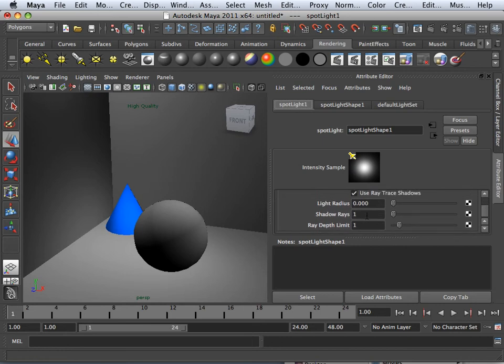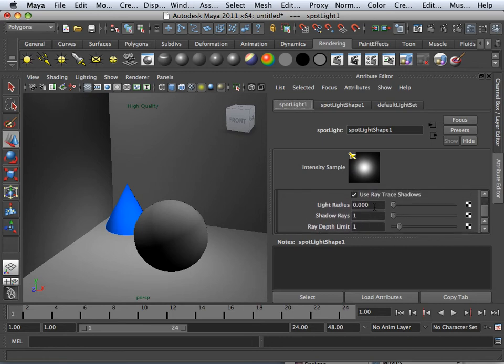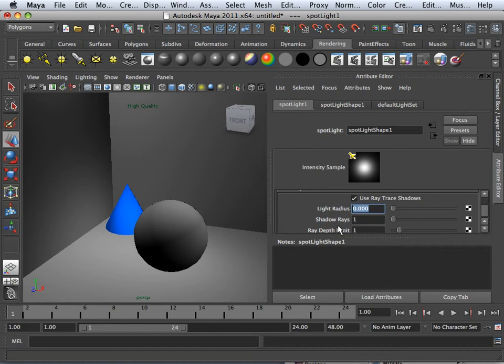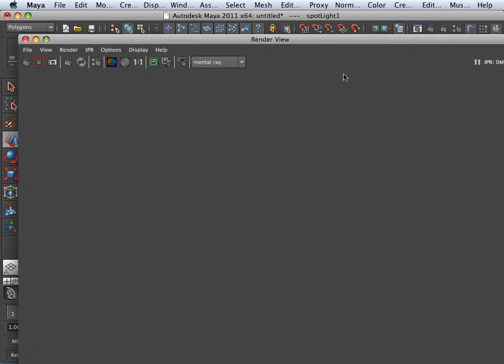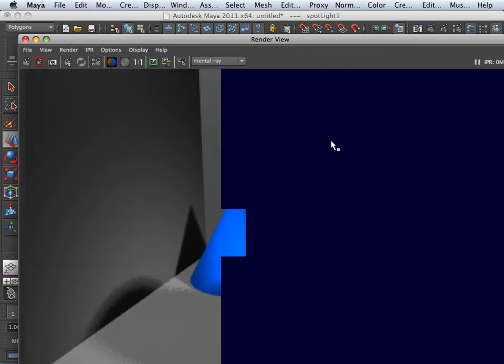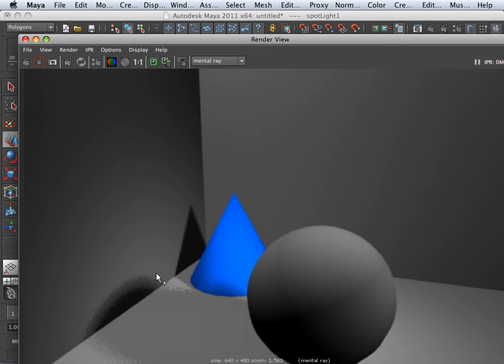Now, to blur the outside edge, let's think about that for a second. My light radius, if I put that up to like one, you're going to start getting that blurring of edge.